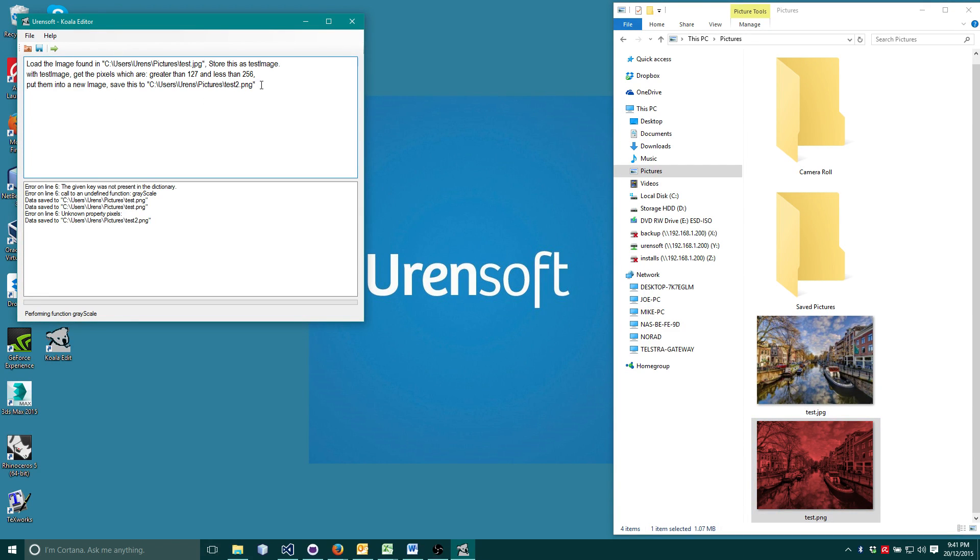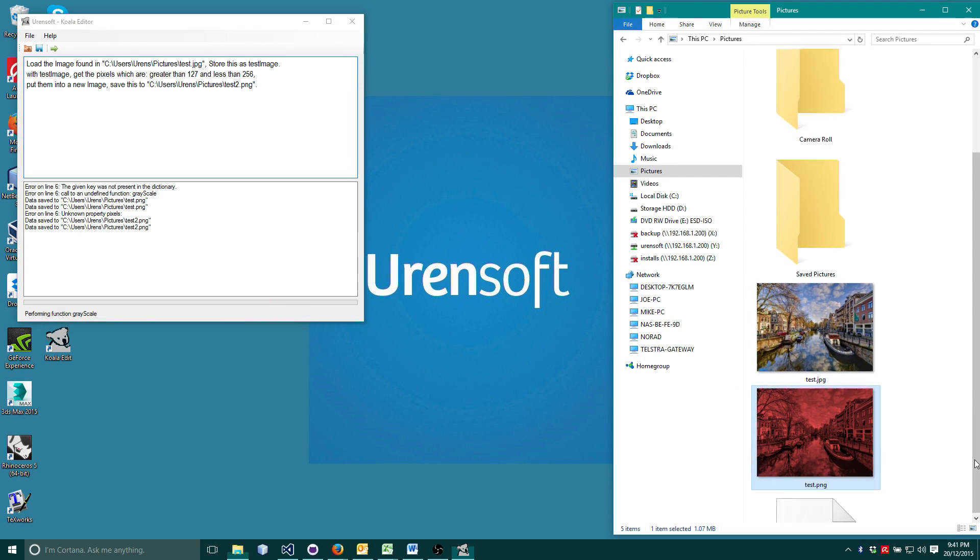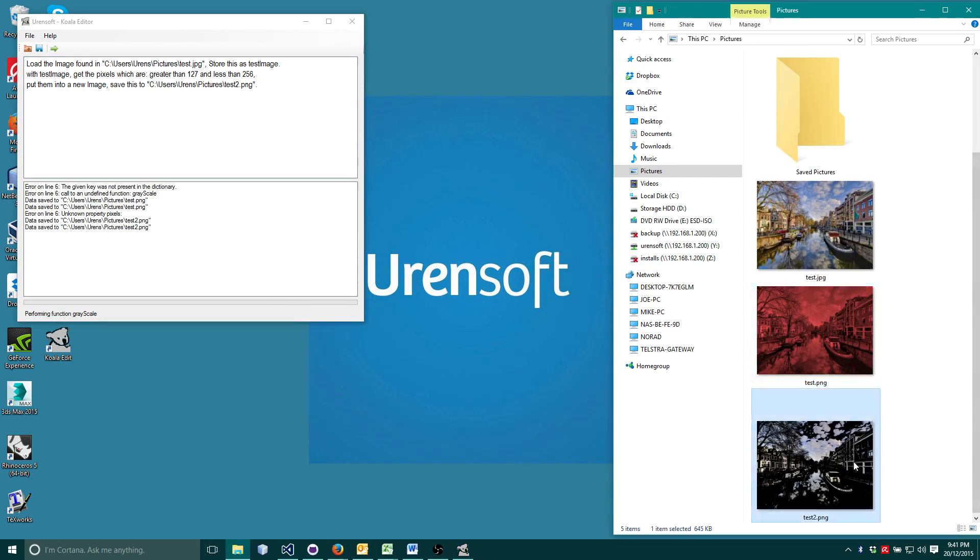OK, let's run it. And here is our new image.